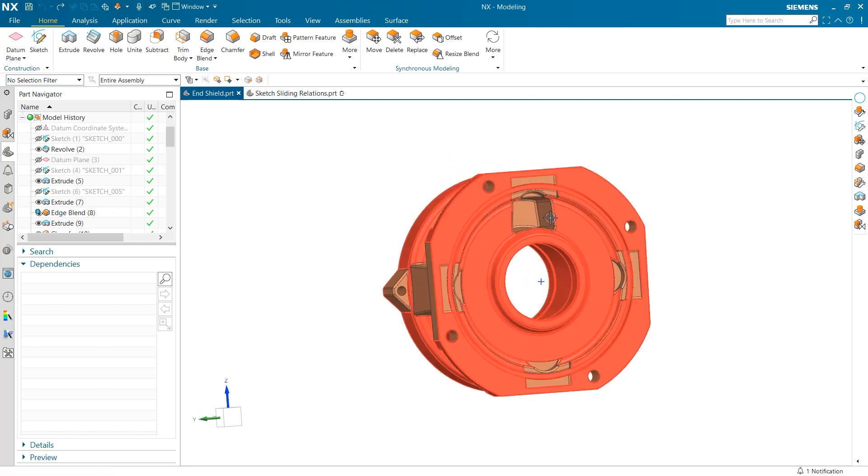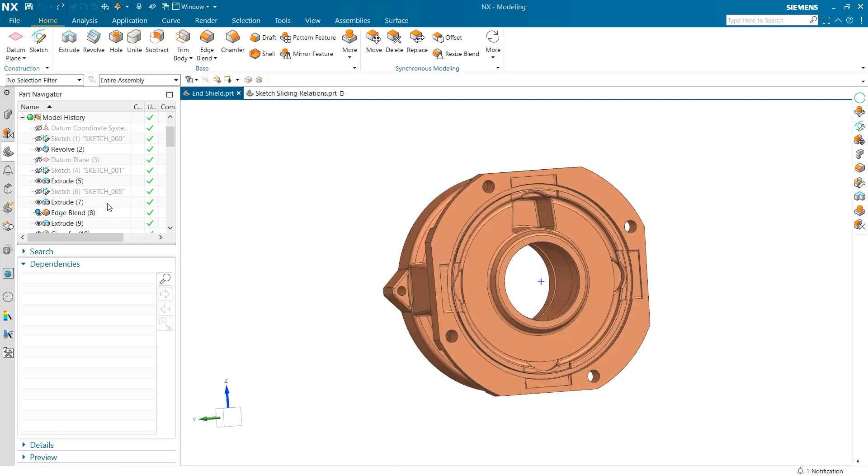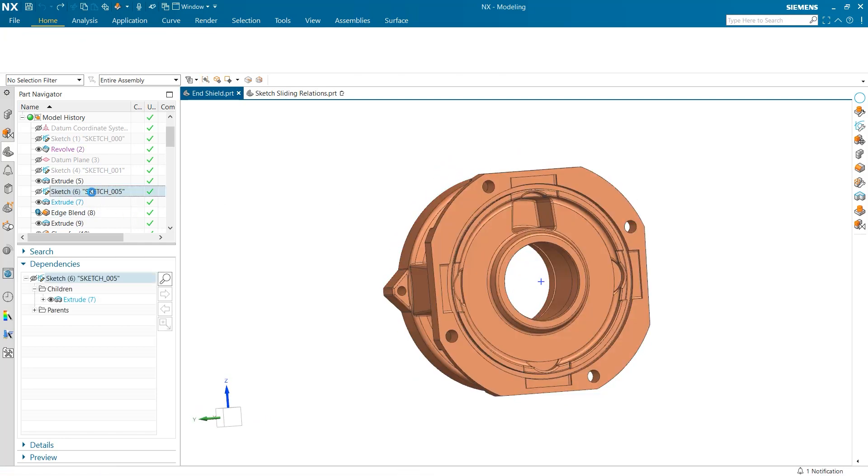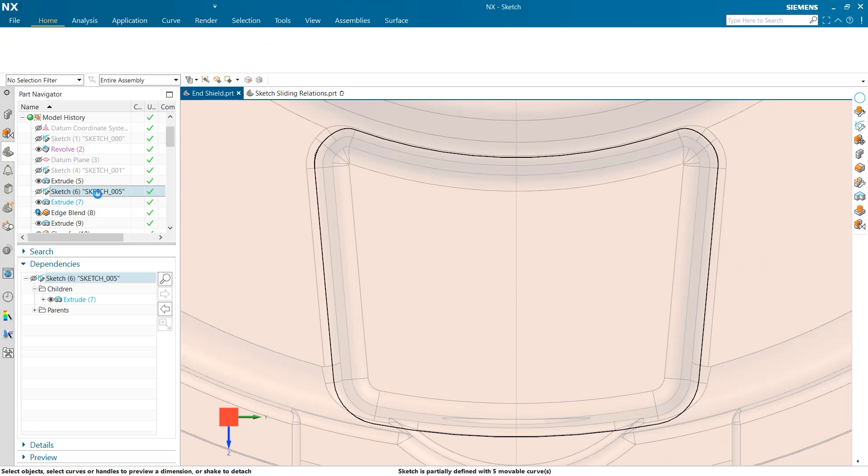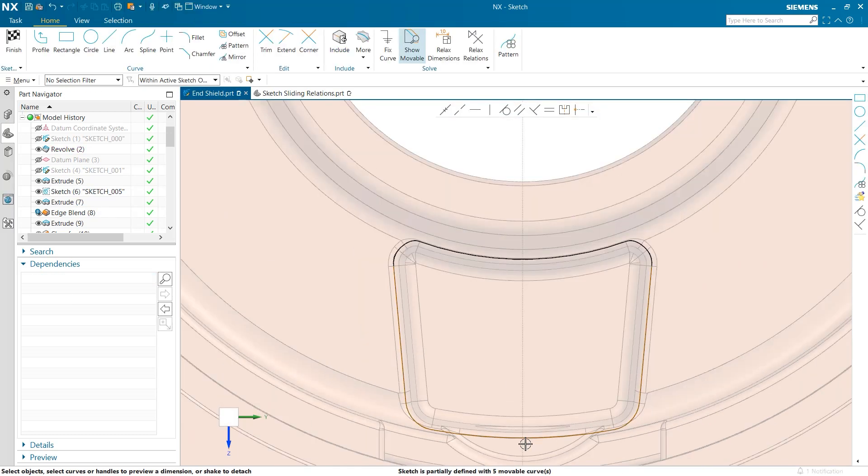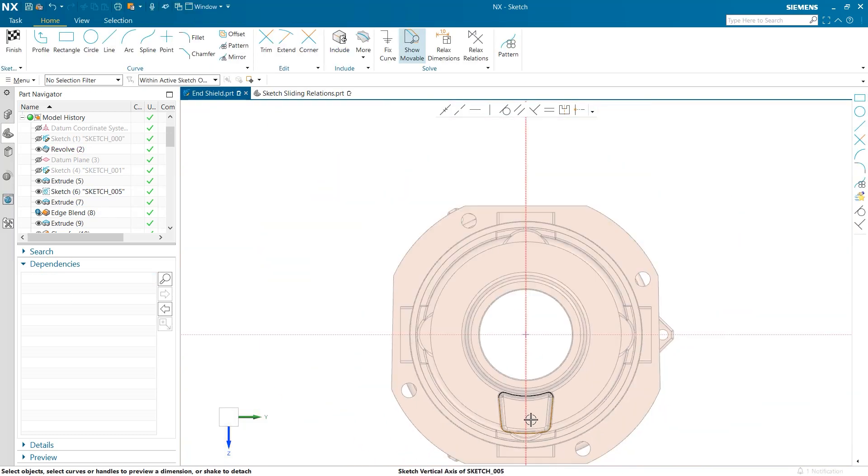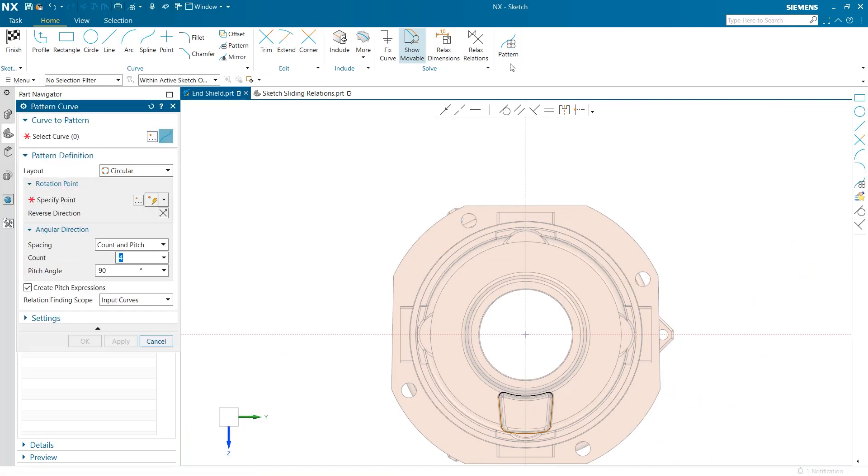To begin, we will start with an end cap from a gear motor assembly. As you can see, this is a complex part with a wide variety of cutouts and holes. What we will be working on today is this cutout here on the backside. As you can see, there is just one instance of this cutout.